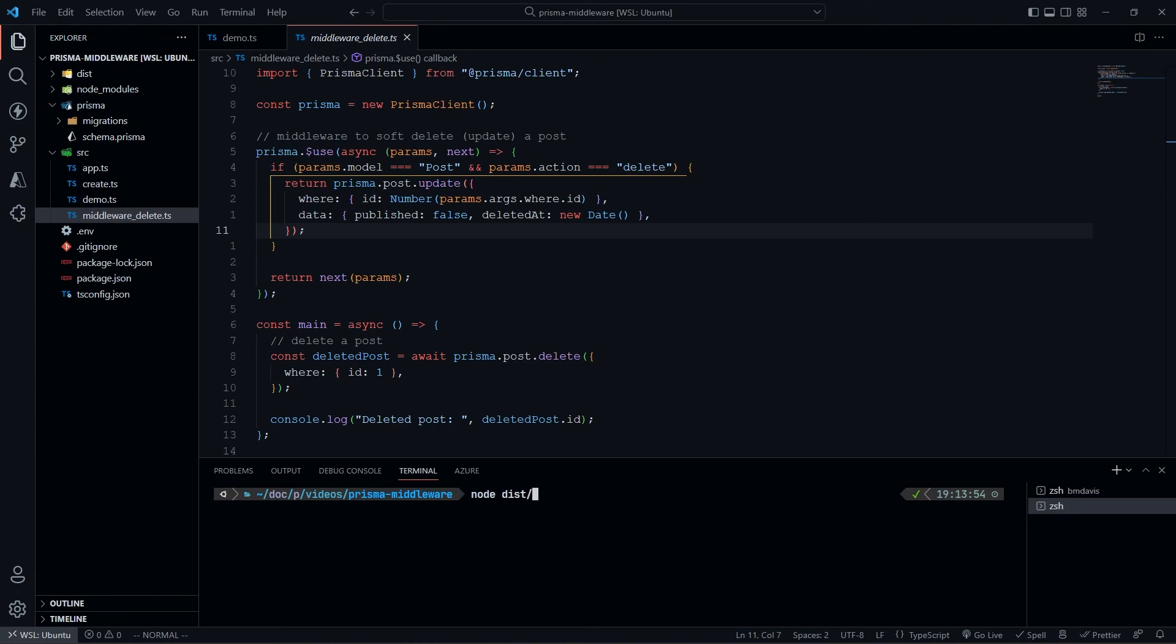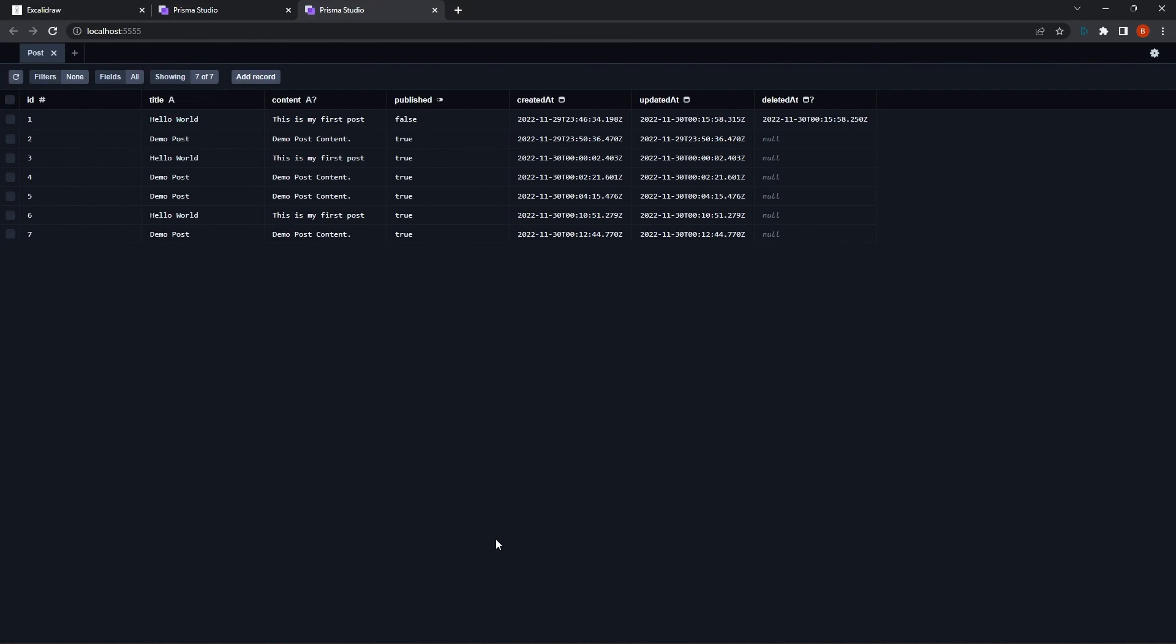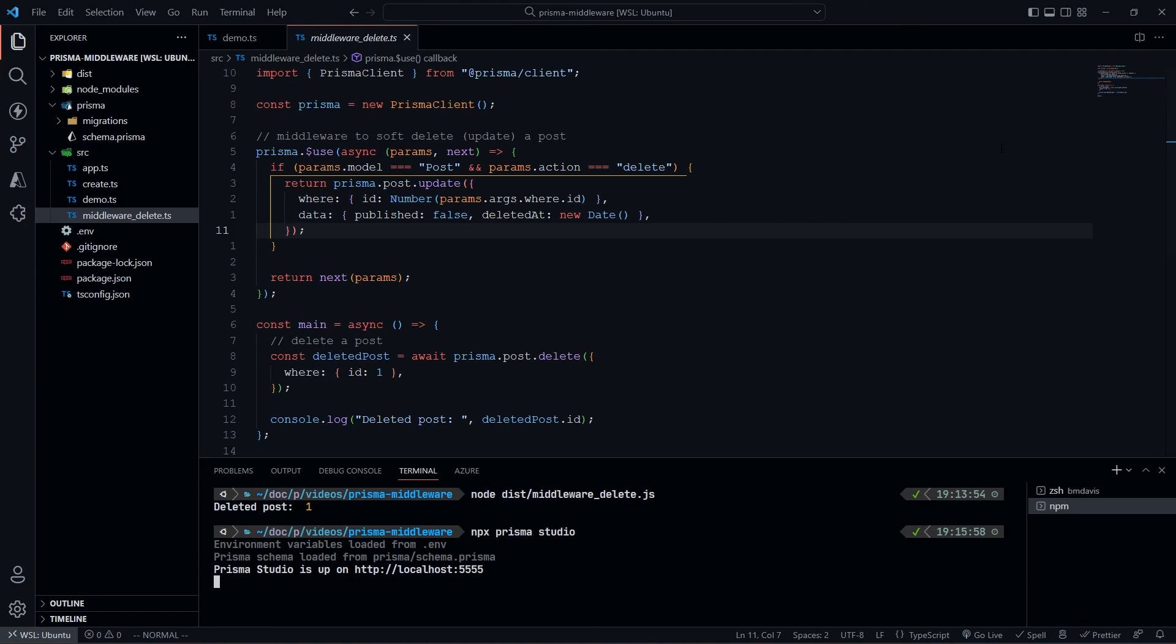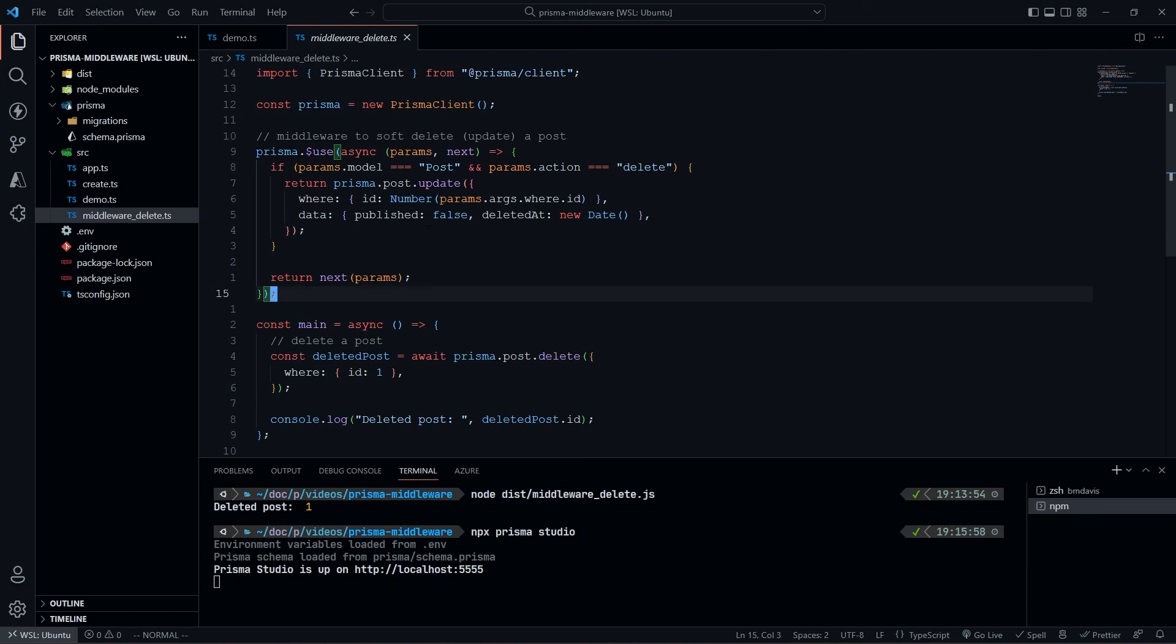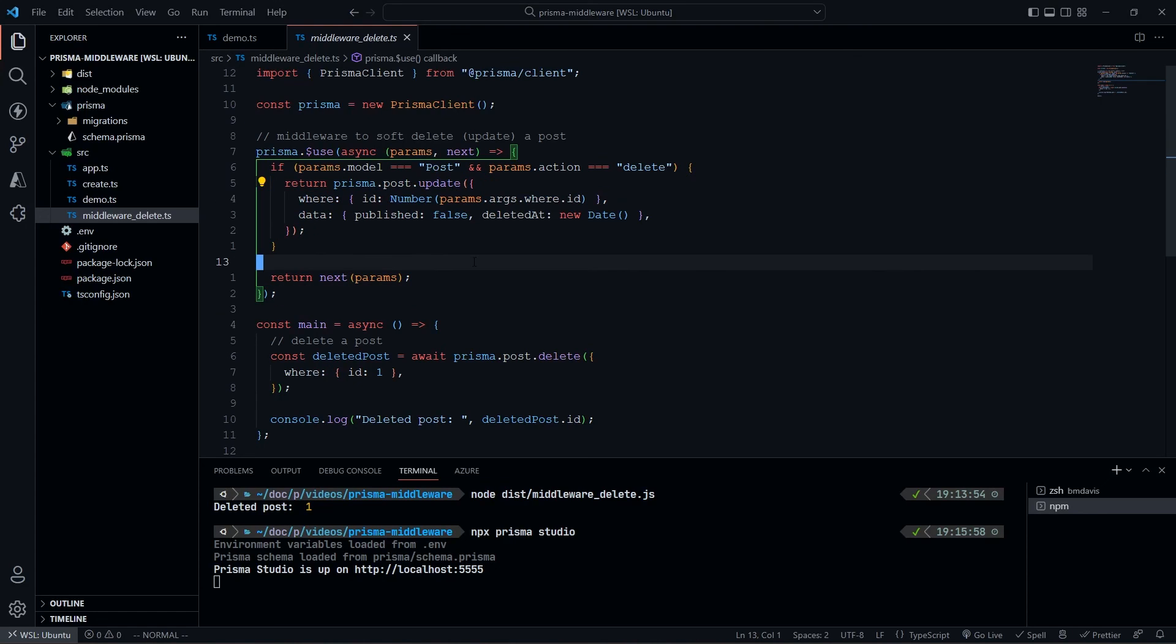We're going to do node dist/middleware-delete, and we deleted post one. We'll open up the studio in the browser. Now we take a look at this - we're going to see our first post, which was a hello world post. This is my first post is now published false, it was deleted just now. That's it - we've deleted our post via middleware. Instead of actually deleting it, we overrode that with this update method. That's about it.